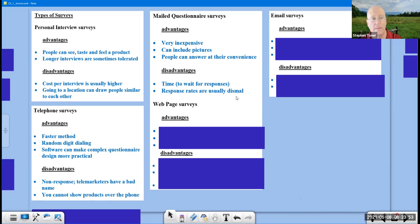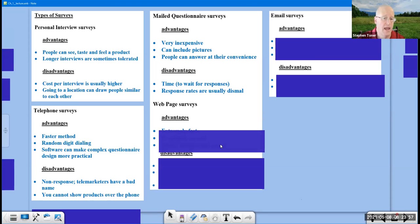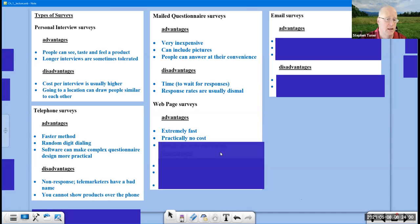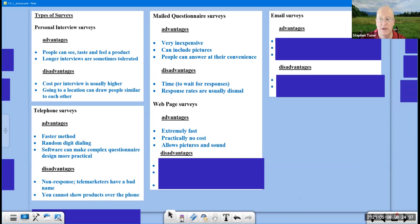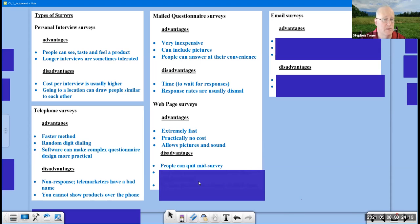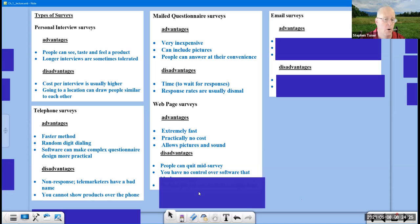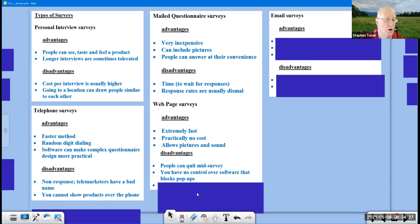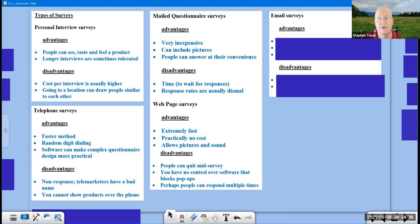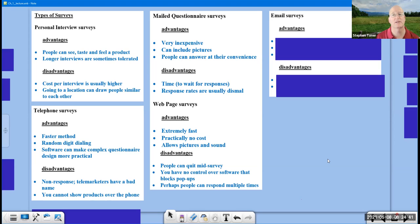A web page survey has quite a few advantages. It's extremely fast. There's almost no cost involved. You don't have any stamps or postage to deal with. And it allows for picture and sound. If you want people to watch a video clip or to judge between a few different samples, which looks better, that's very easy to do. Disadvantages are people can quit mid-survey. It's like, I'm getting bored. You're not keeping my attention here. Or it's taking too long. You have no control over software that block people and what can happen on the end. You're just putting it out there. And perhaps people could respond multiple times, which is going to introduce a bias into the situation.